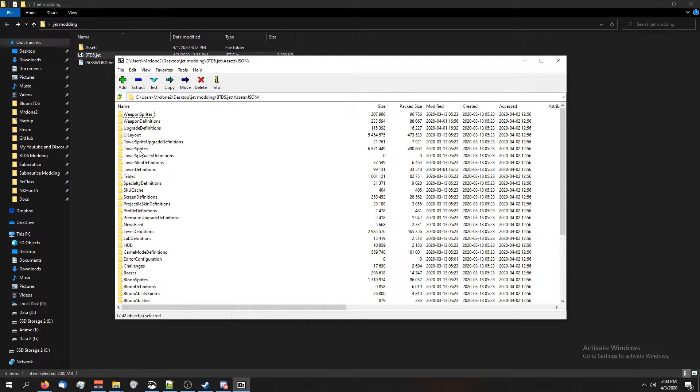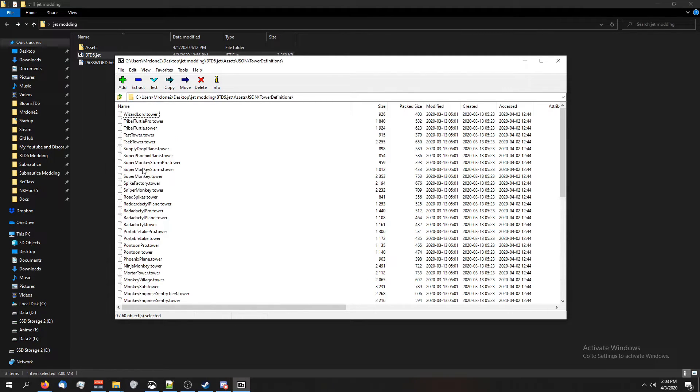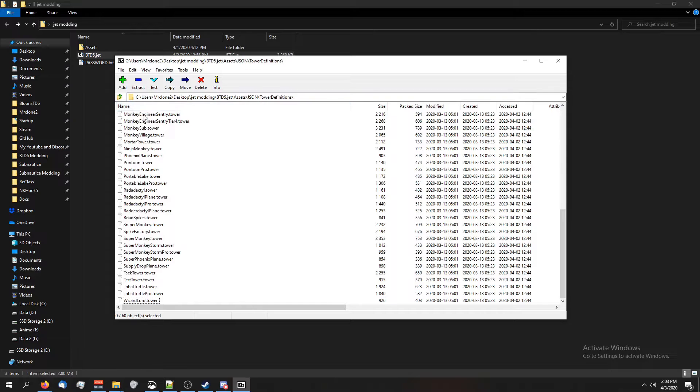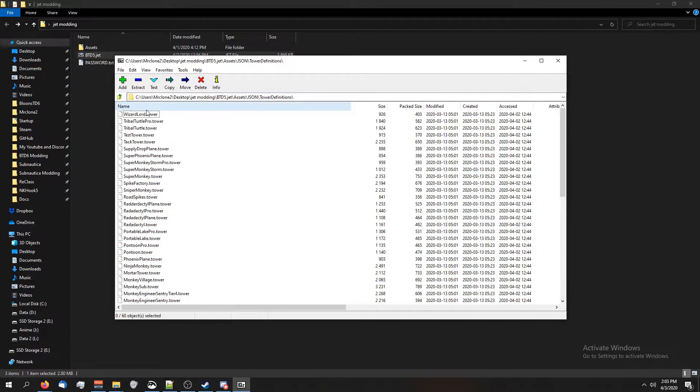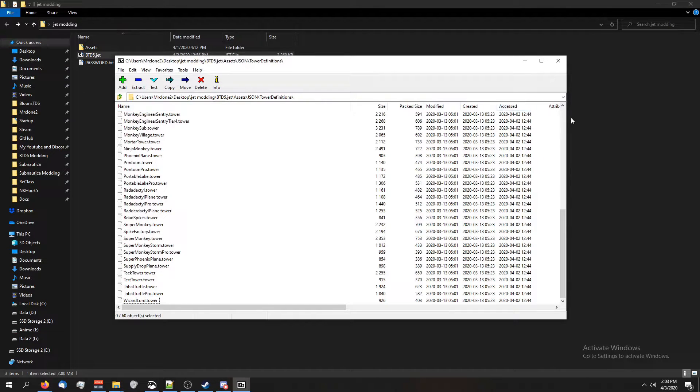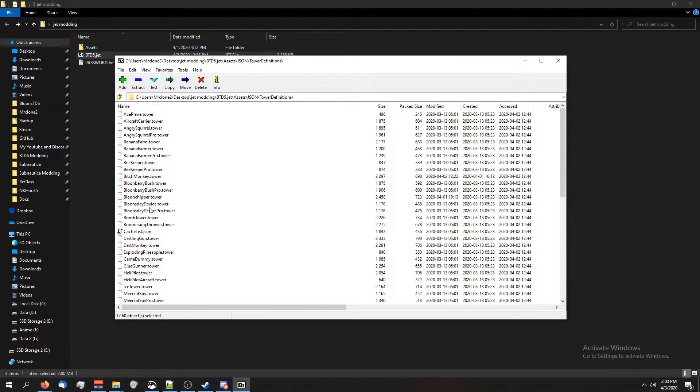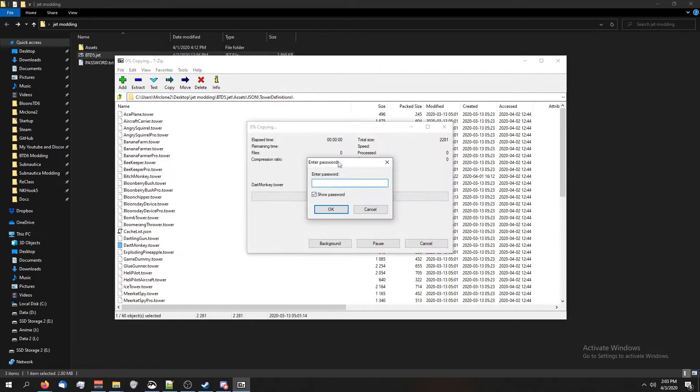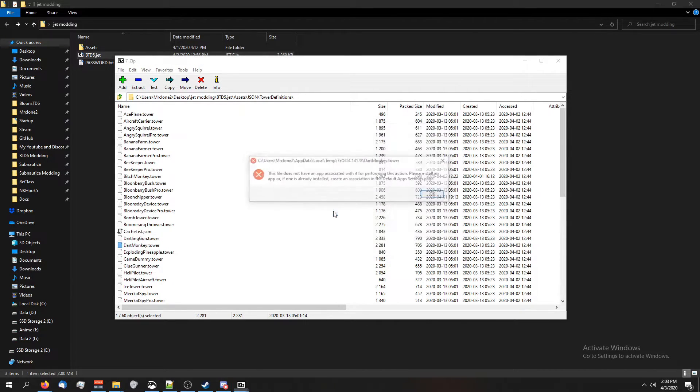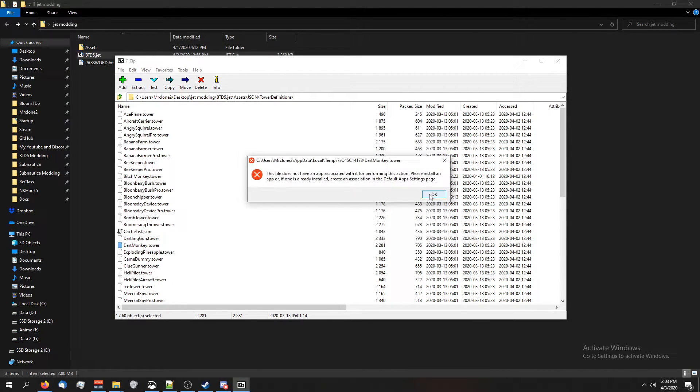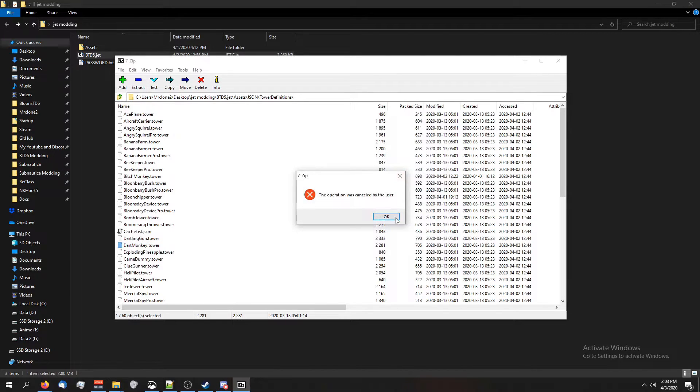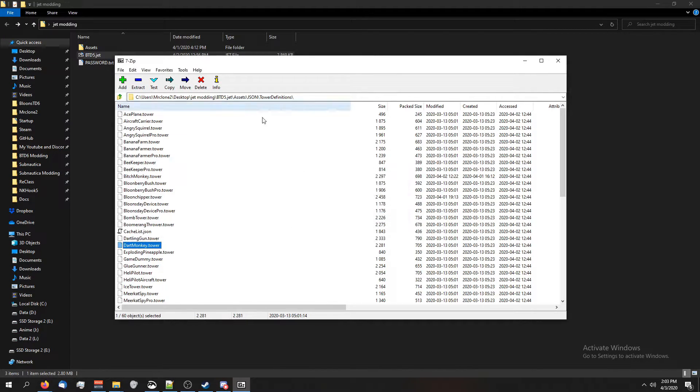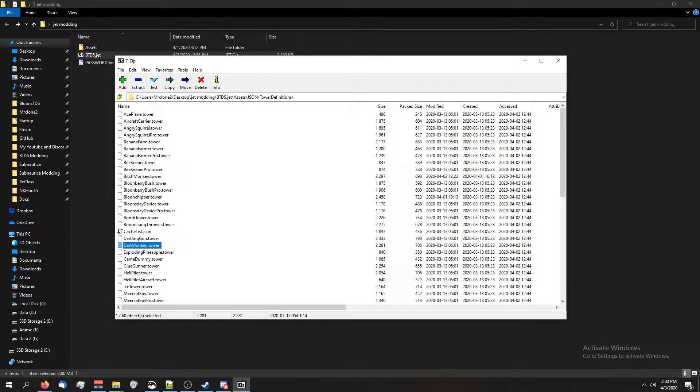Another thing you can do is edit the files inside btd5.jet directly. For example, you can just open up the tower definitions and dart monkey is here. So I can just double-click on this. It'll ask me for the password. So I'll paste the password in. I guess I didn't set a default app.